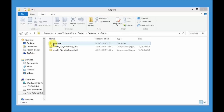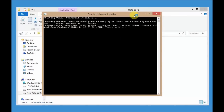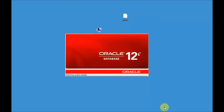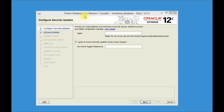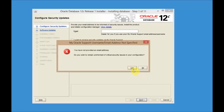Once extraction is complete, go to the folder named Database and double-click on Setup. This will start your Oracle Universal Installer. Wait for some time until the Oracle installation window appears. Your Oracle 12c database is ready for installation — uncheck this box and click Next. It will give a warning; just click Yes.